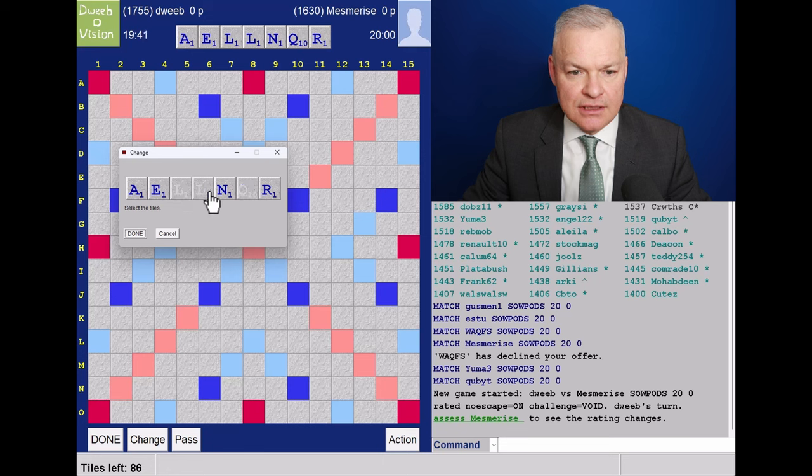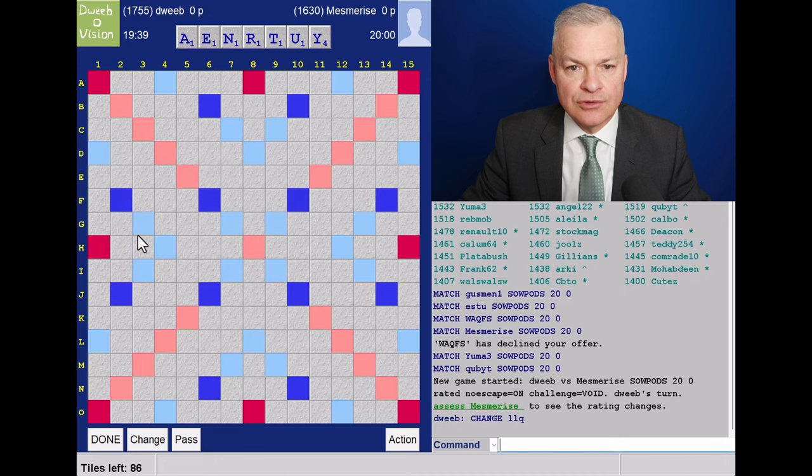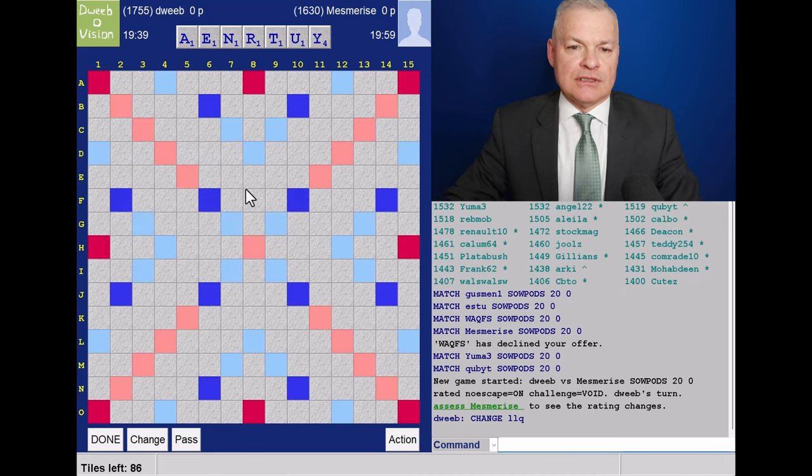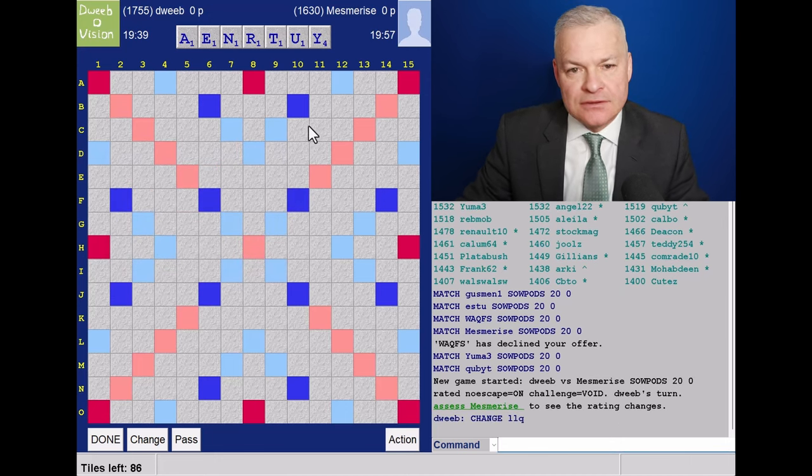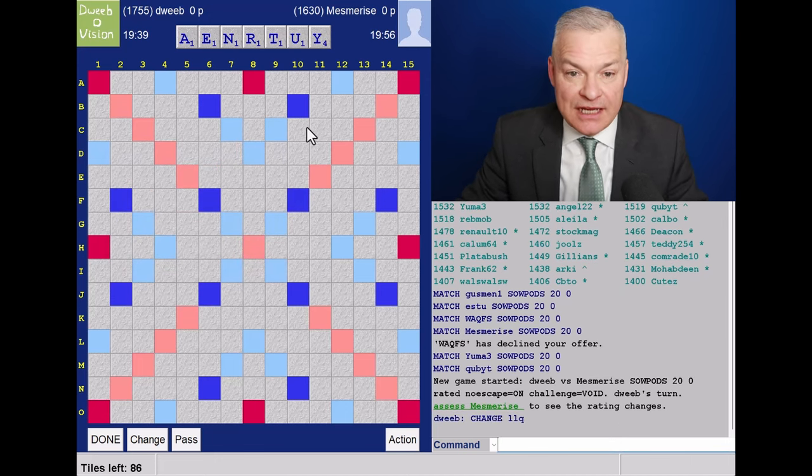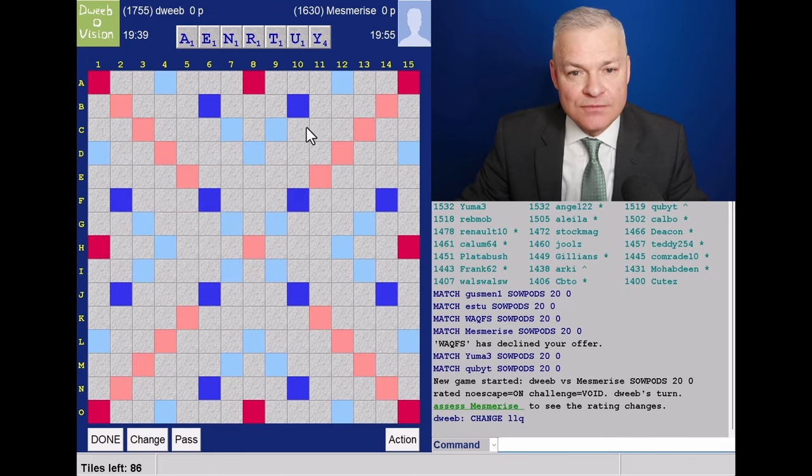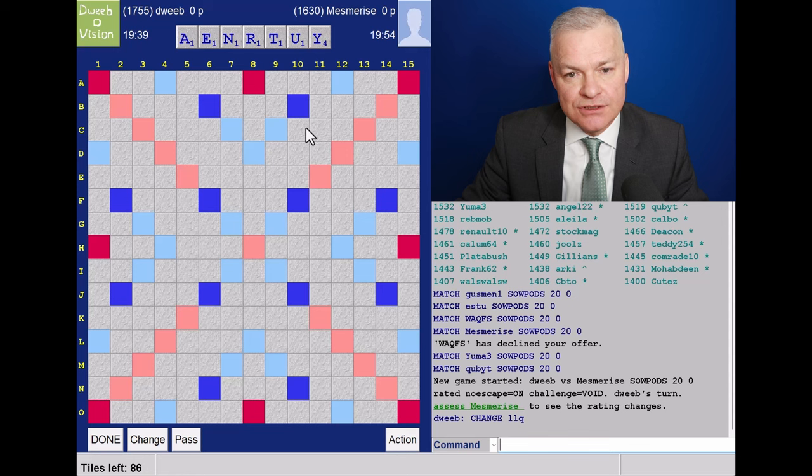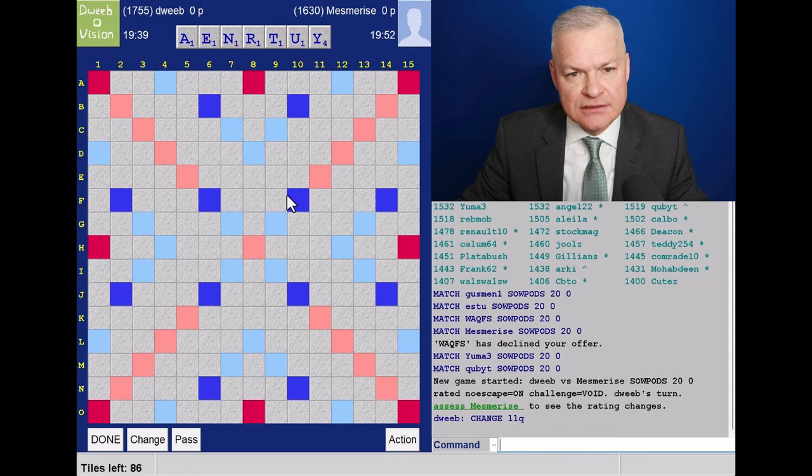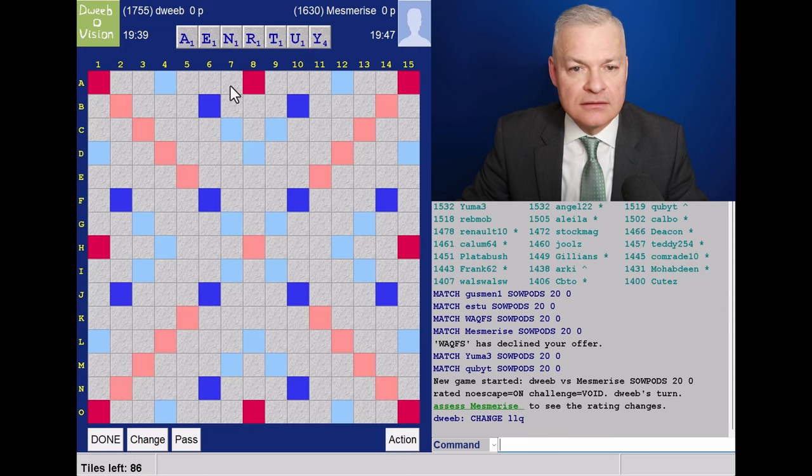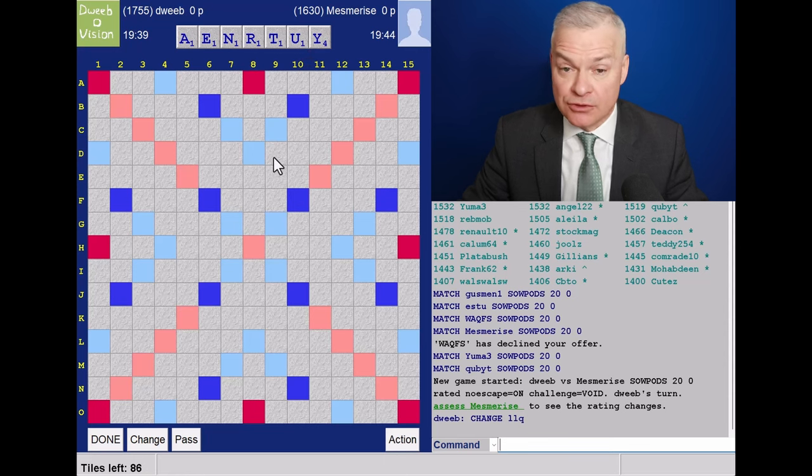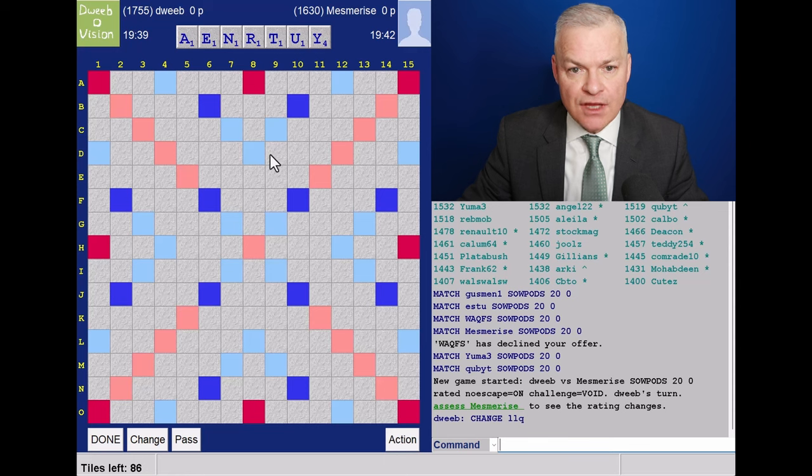I think I'll keep urn. Do I have a bingo here? Not sure I do. Why and you, not great tiles. I was borderline about retaining the L, but L, N, and R are quite vulnerable to duplication.